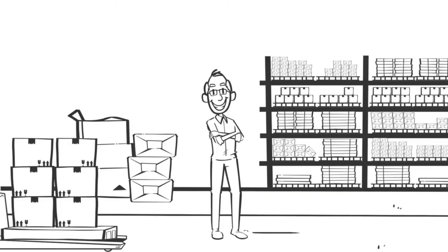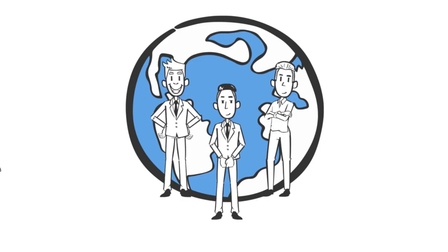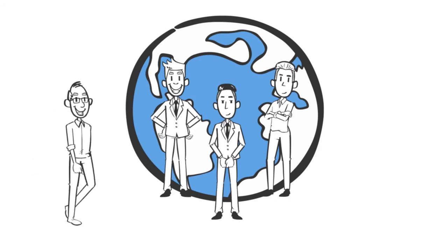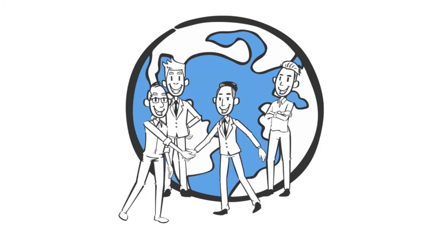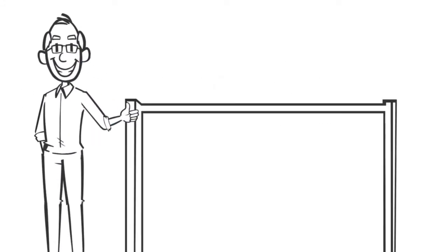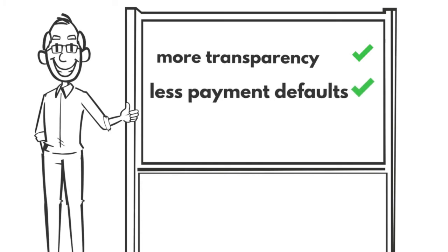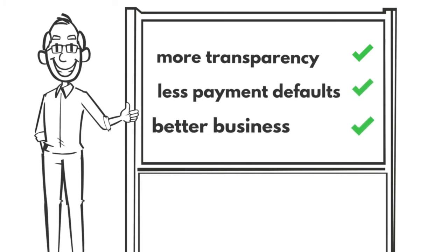Do it like the entrepreneur Tom. Provide more security for your international business relationships, quickly and conveniently. More transparency, less payment defaults, better business.